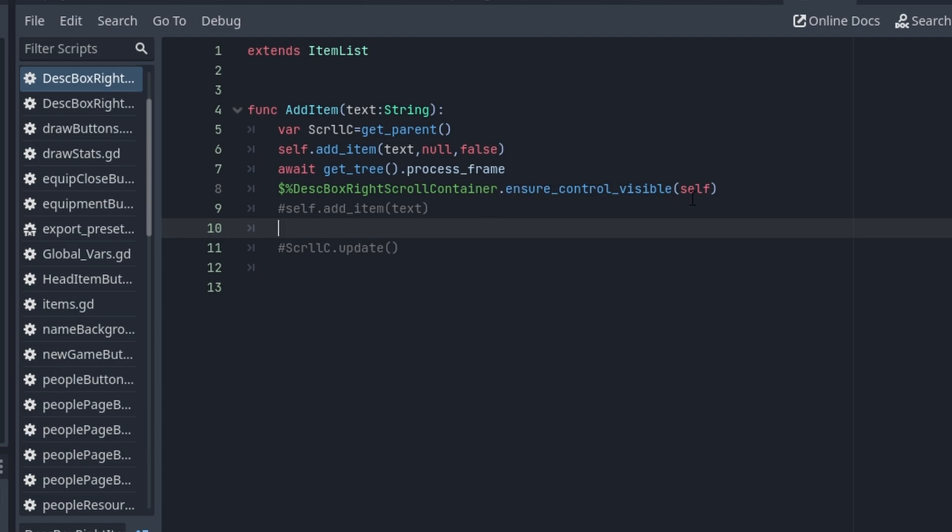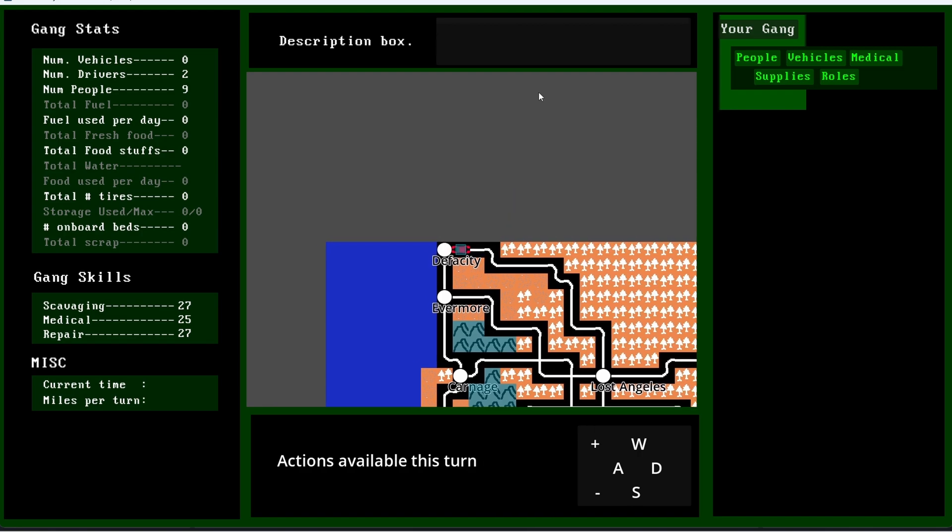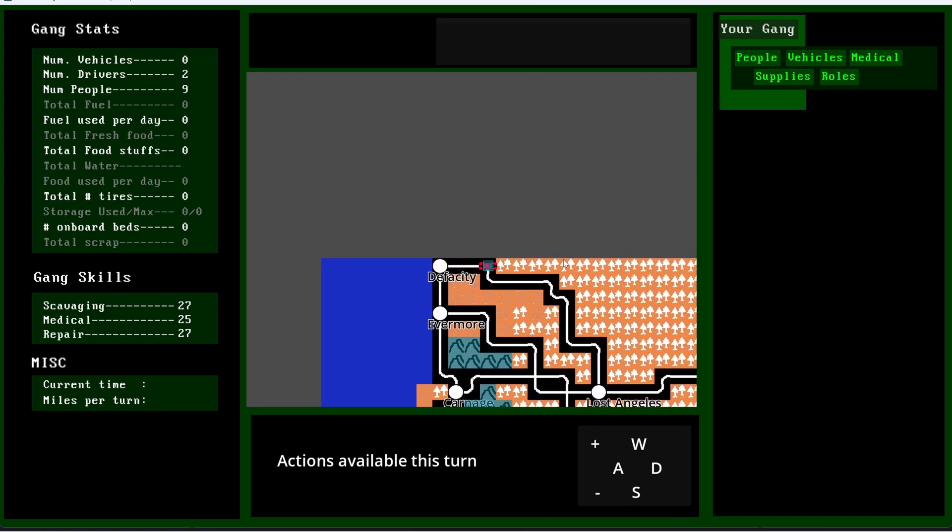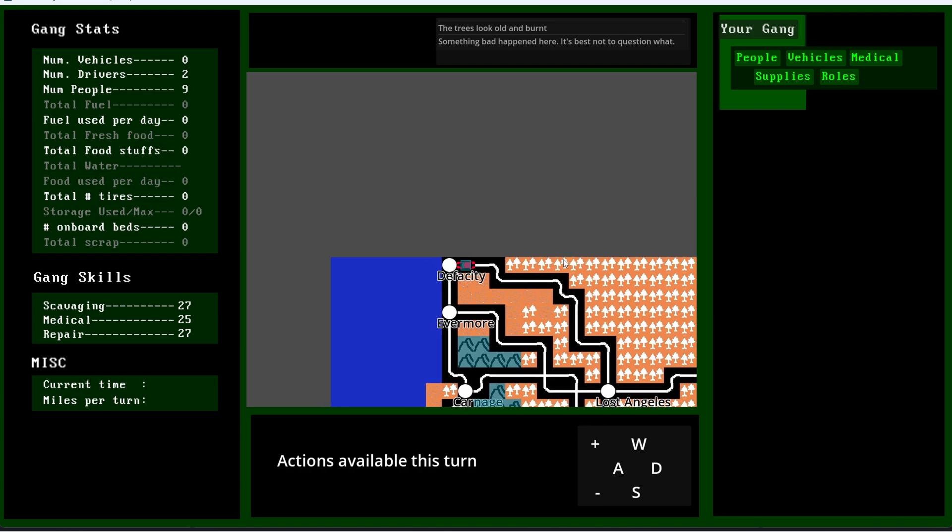...to ensure the control is visible - myself, the item that I just added. And that's how this works. It probably looks very confusing.